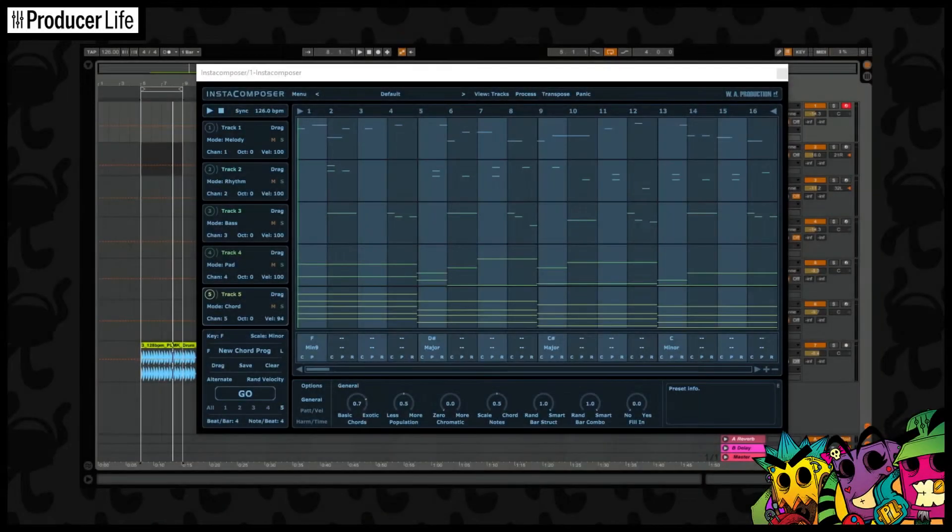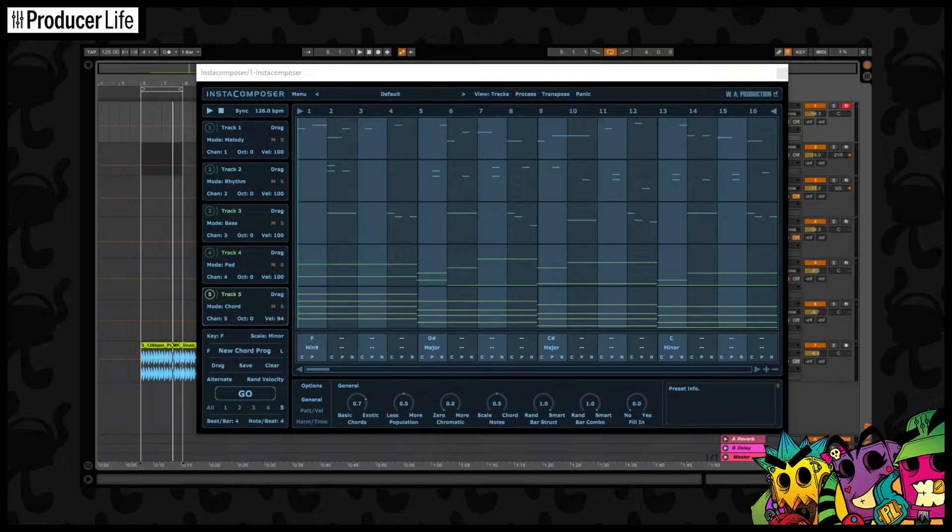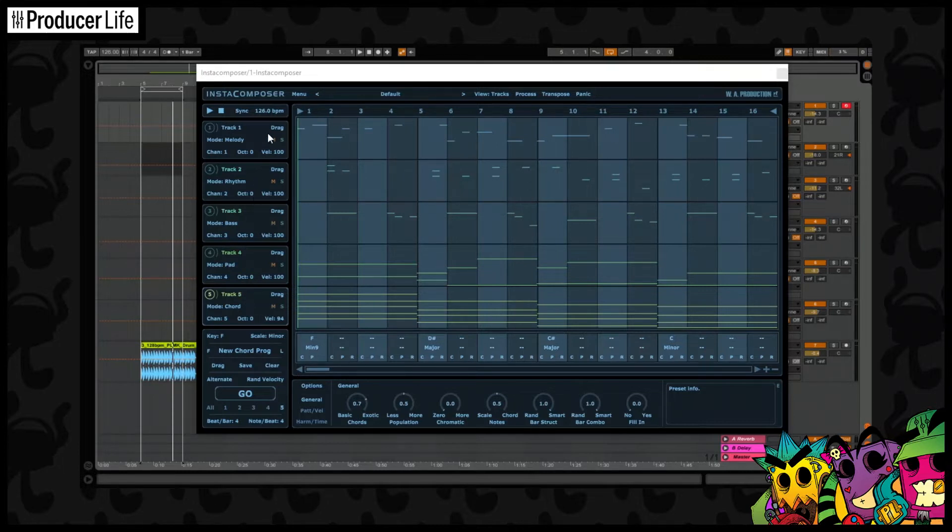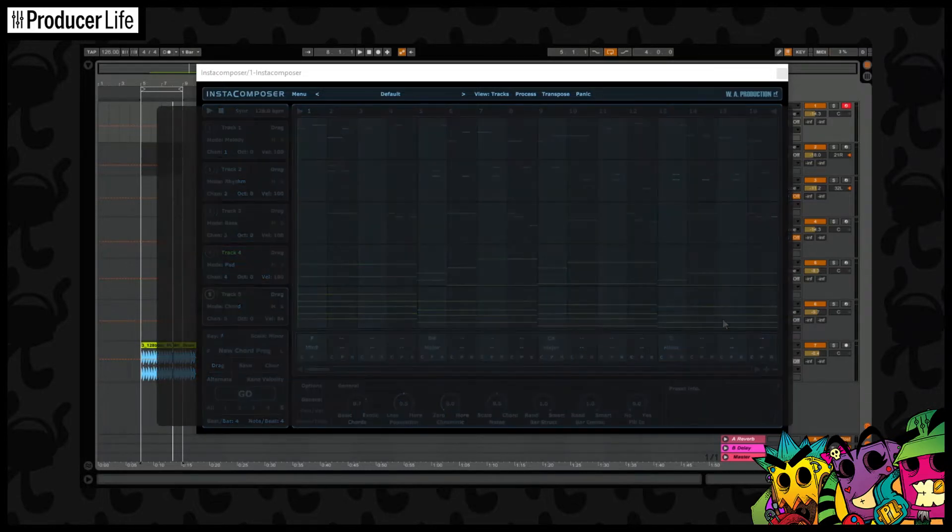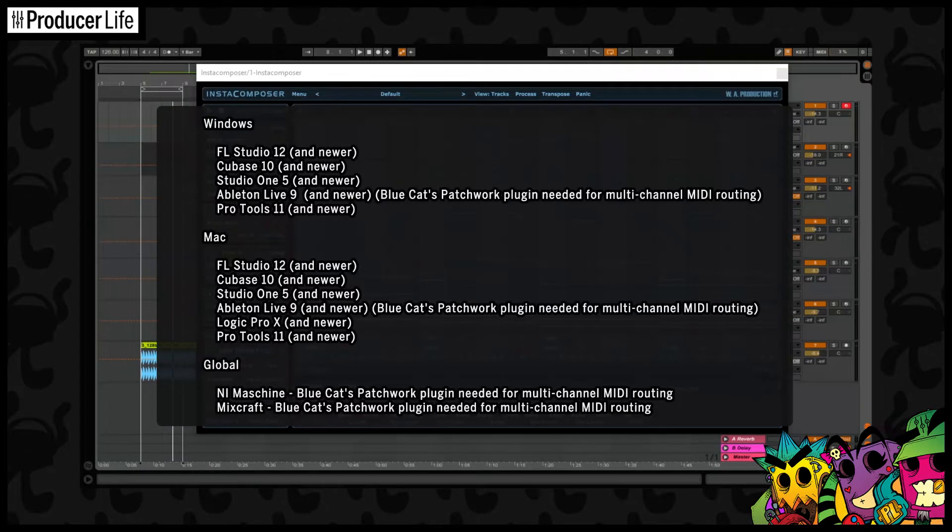The first thing I would like to mention is very important. Instacomposer by WA Production writes up to 5 MIDI tracks. This means it works best with DAWs that support multi-channel MIDI routing. Please check the list on screen.